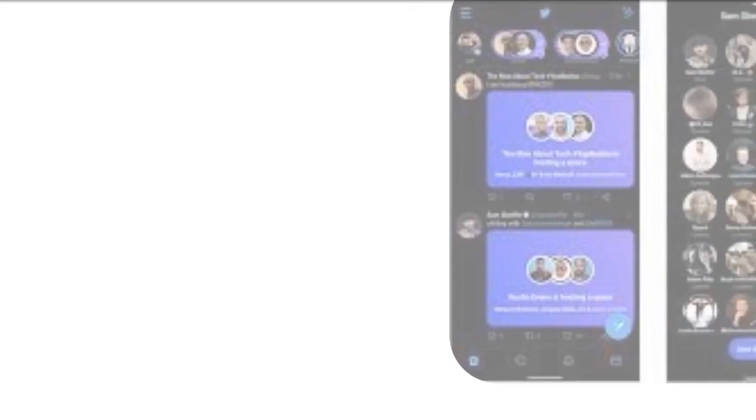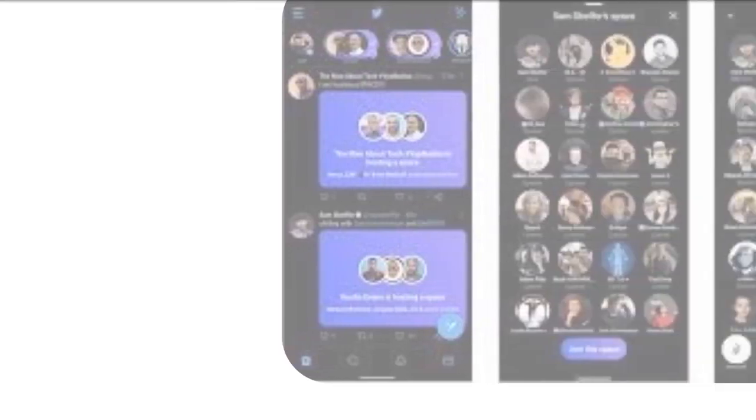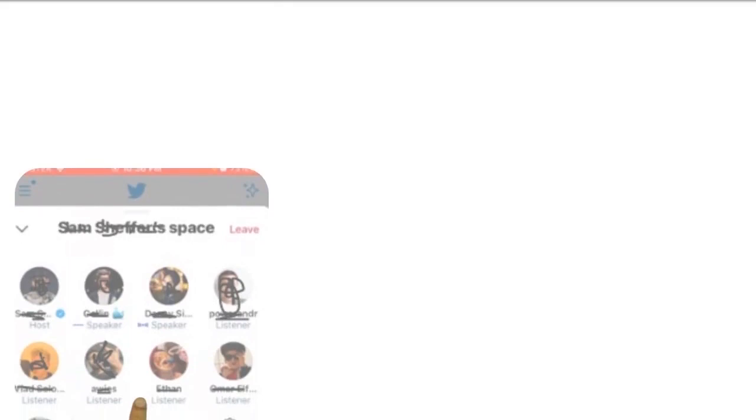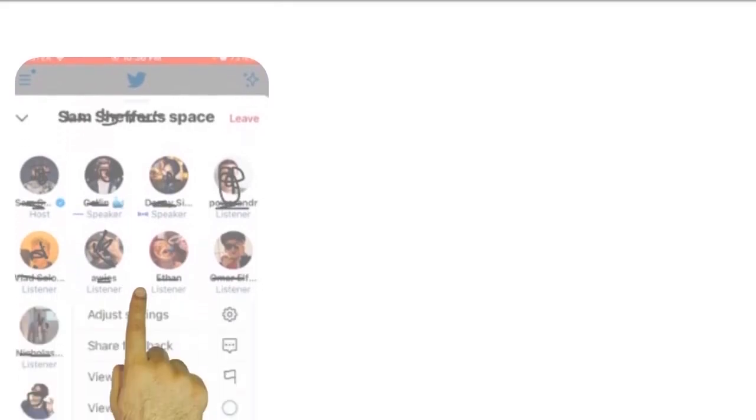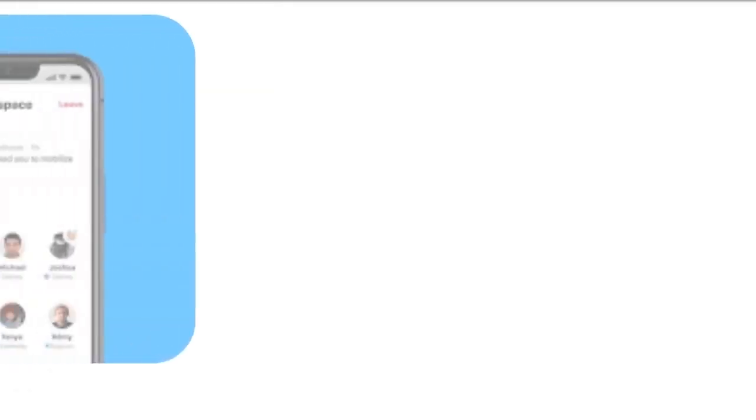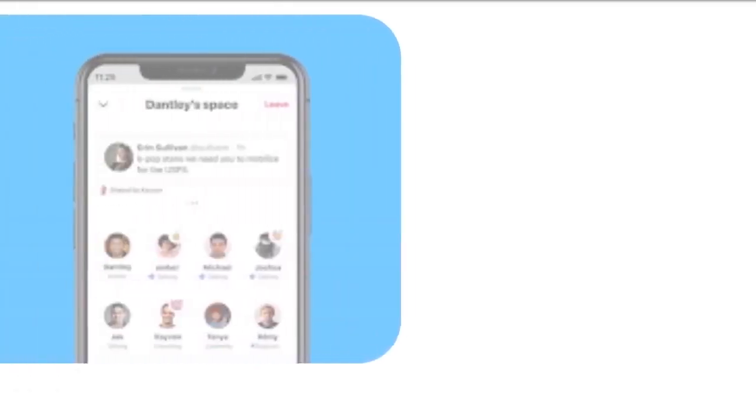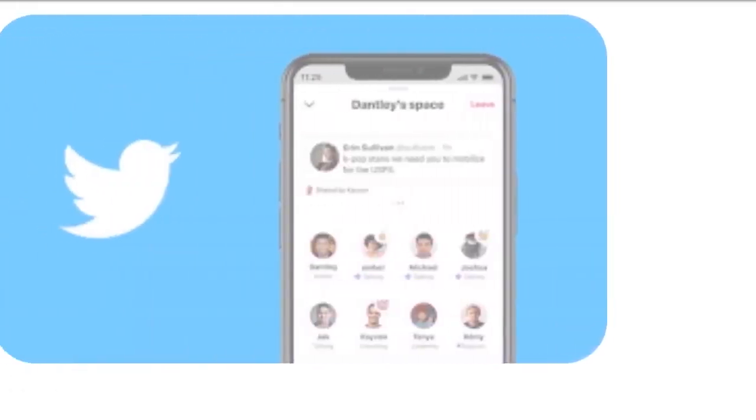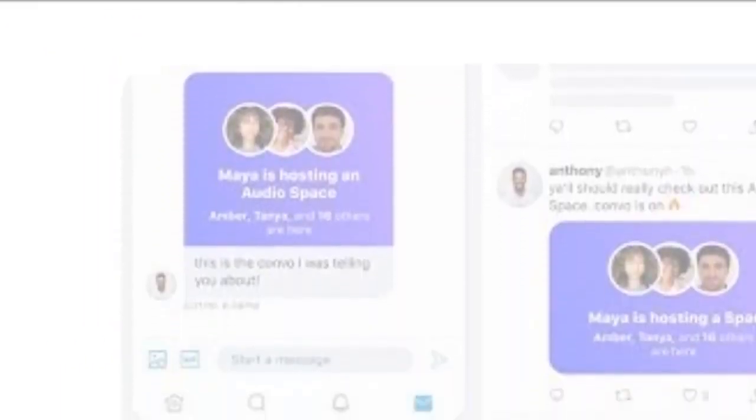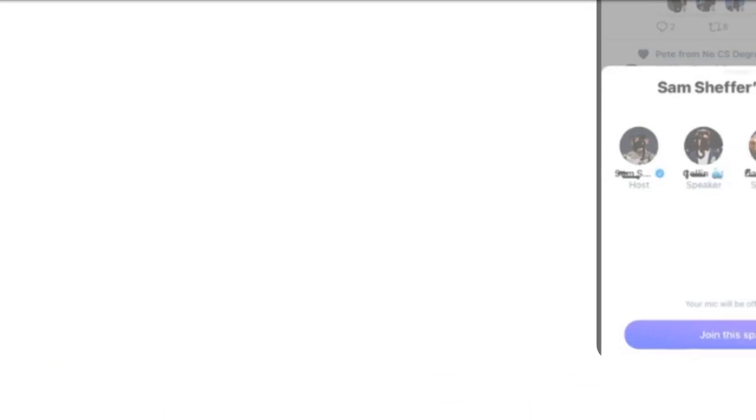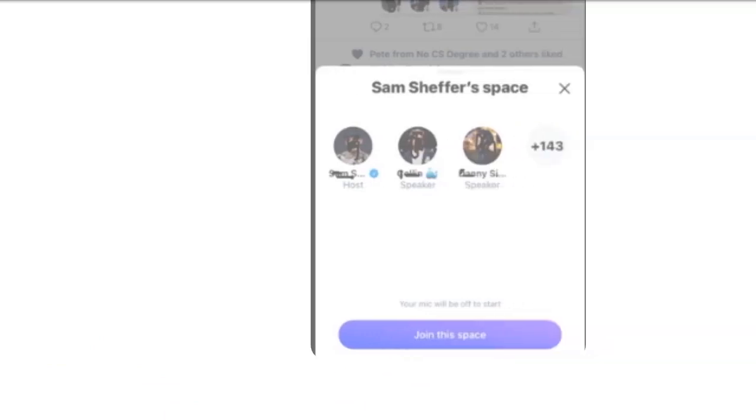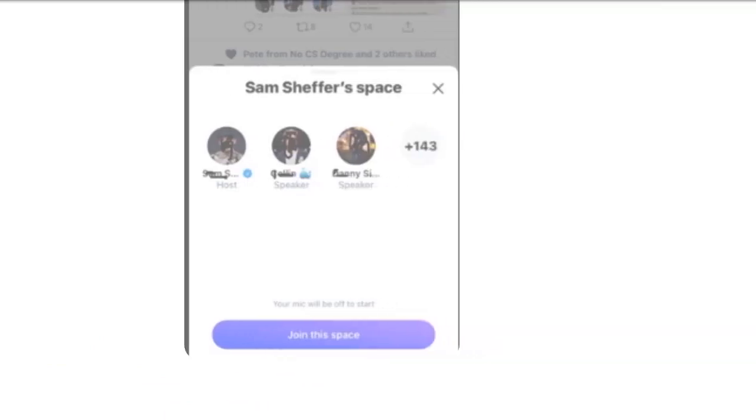That's just a preview. It's an early version. Probably Twitter will add much more features to it. When creating a space you will be able to select who can join with speaking privileges by choosing from everyone, people you follow, or only people you invite to speak, which lets you send DM invites. Note, you can change privileges at any time while the space is open.